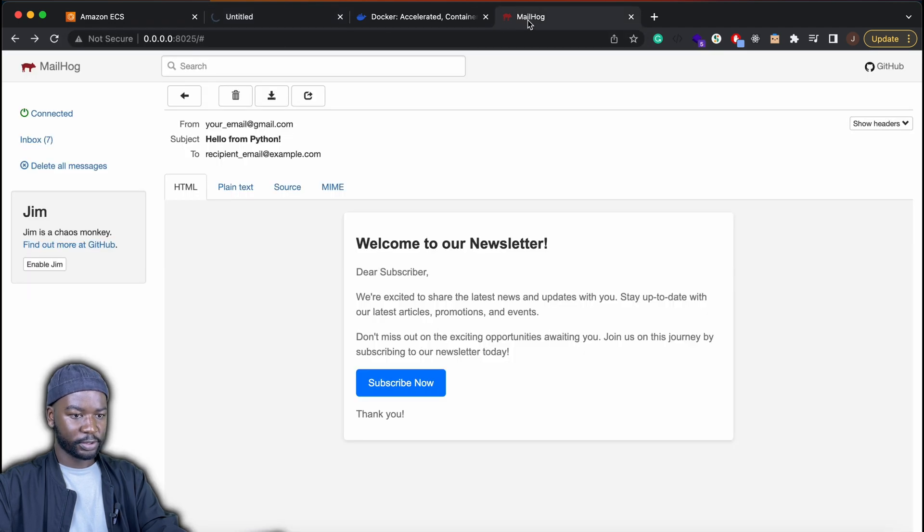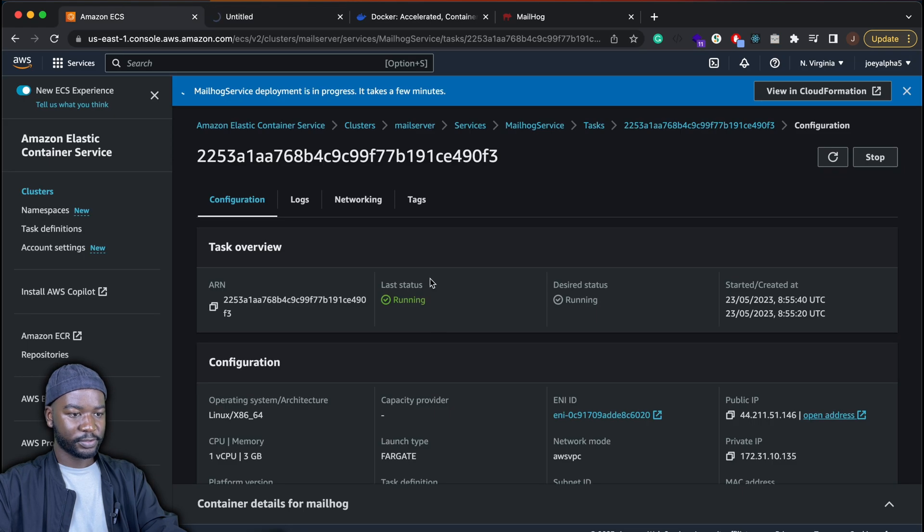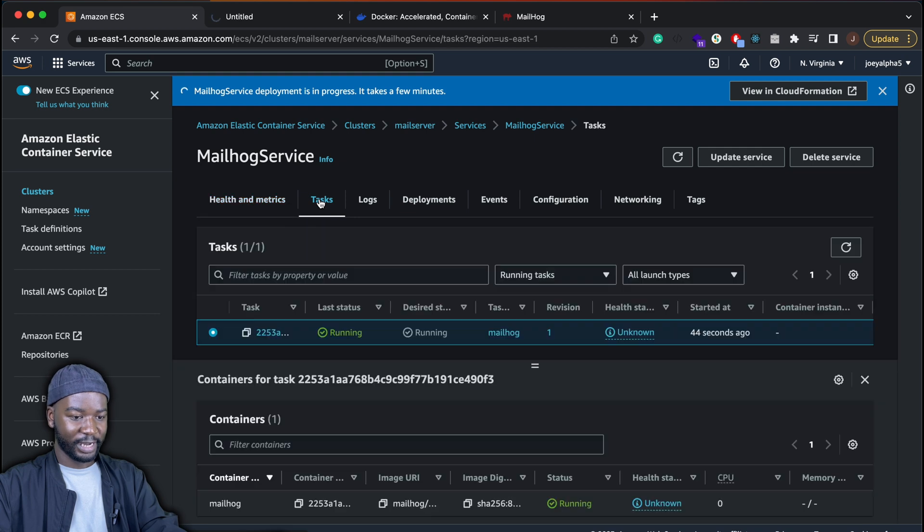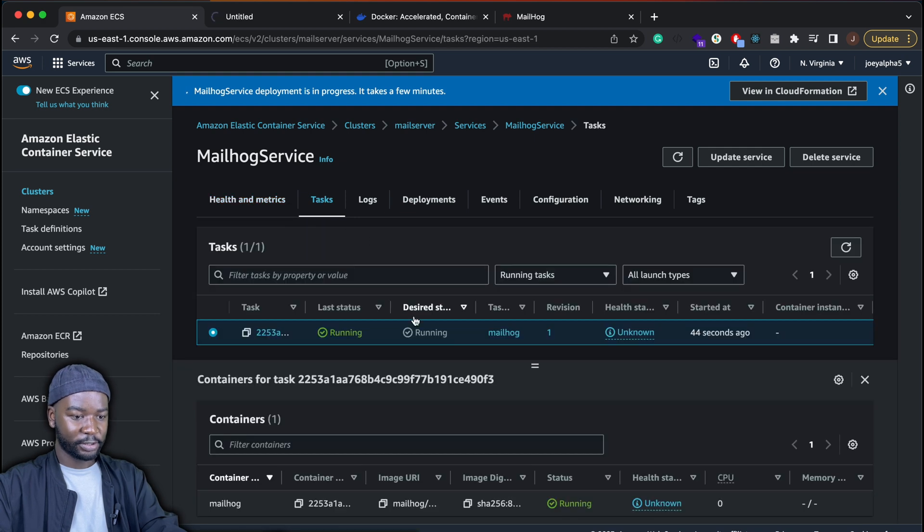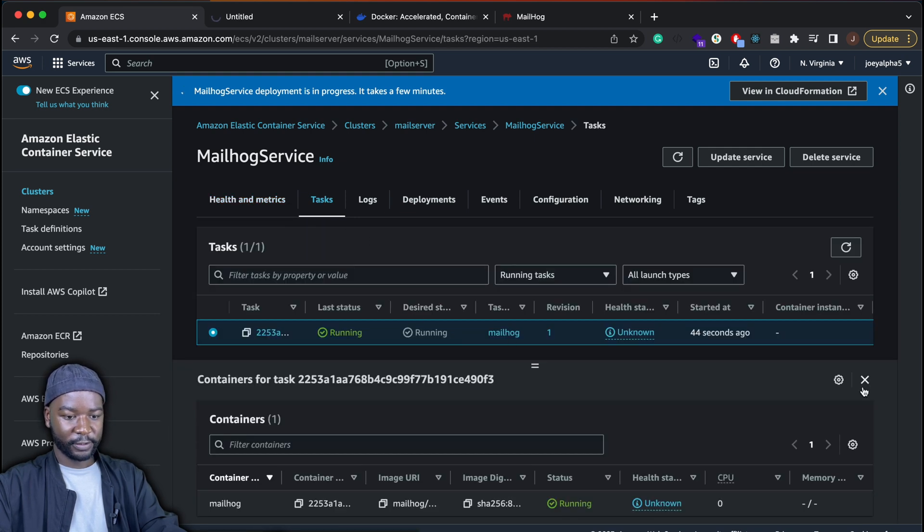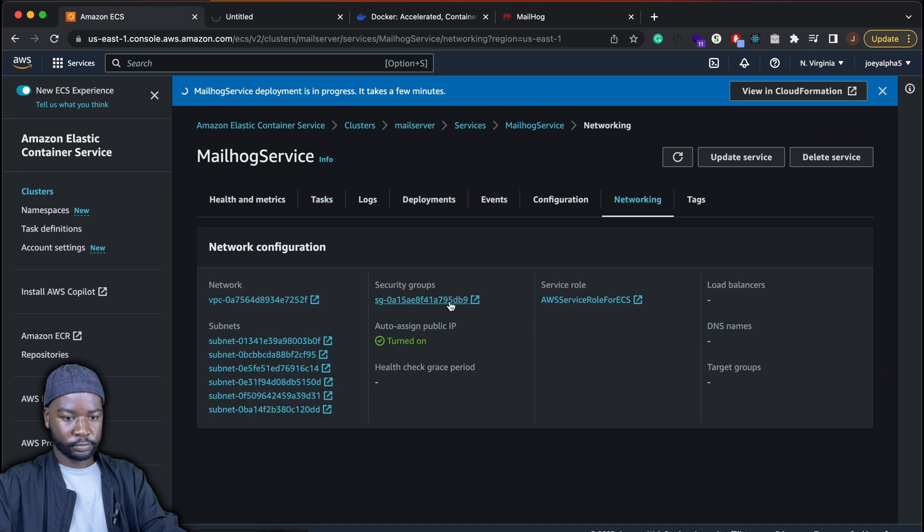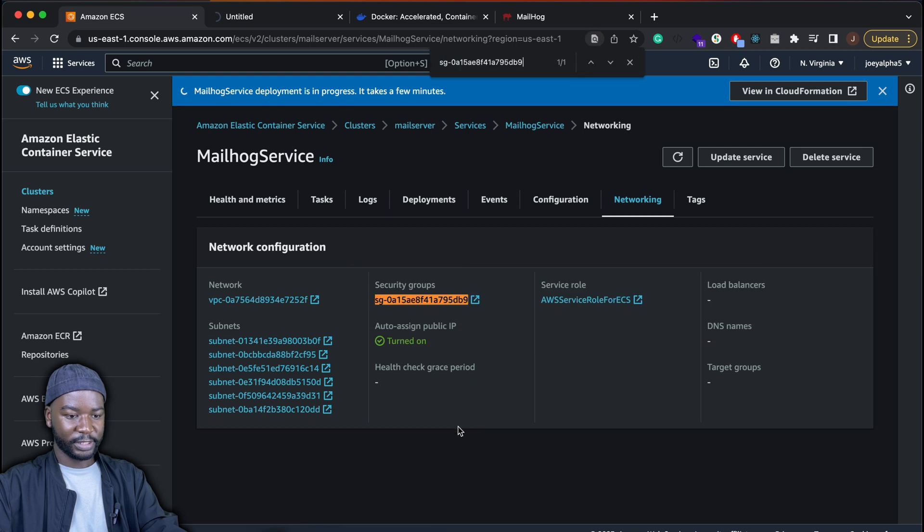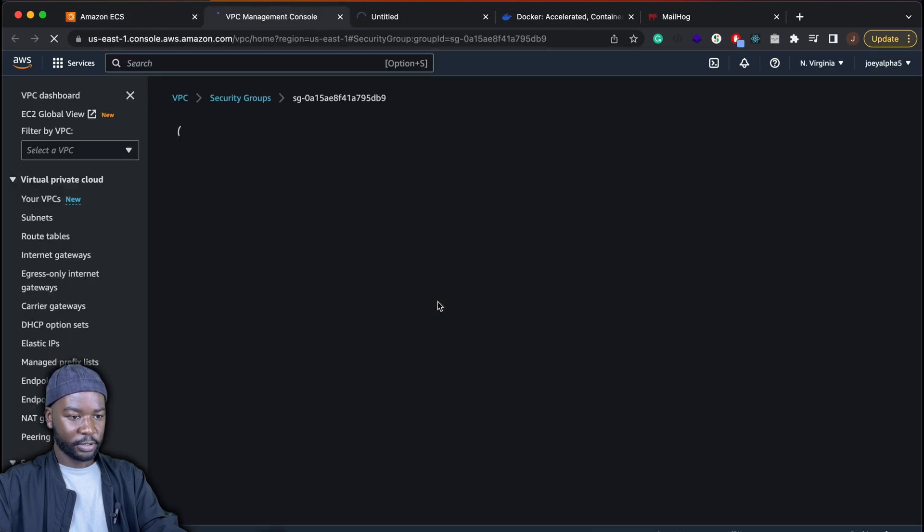And then if we open the public IP, this is where it should be running on port 8025. But at the moment, this should not work because of some missing inbound rules. So let's go ahead and fix that. We'll simply open the security group that I highlighted earlier on. So on the task, go on to networking. Then click on the security group that's there. So this is the one I copied earlier on.